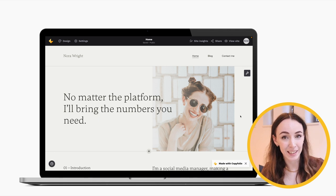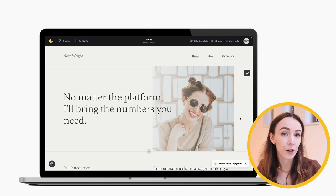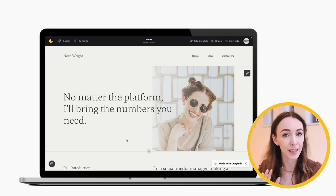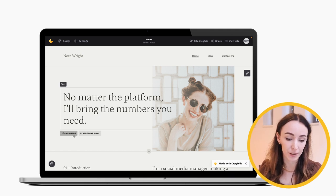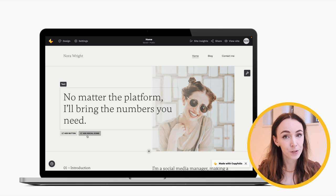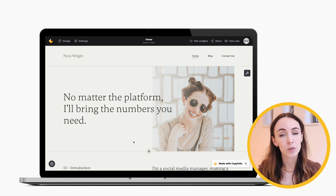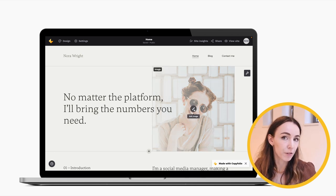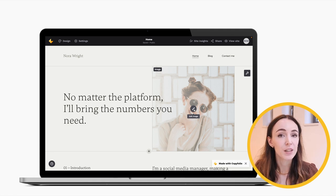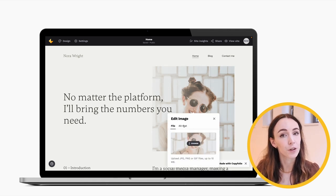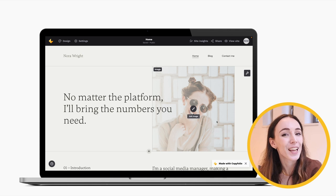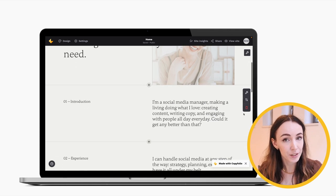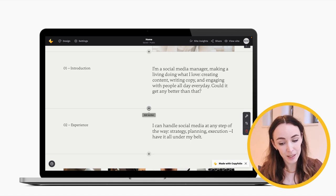Next let's talk about sections. At the top of your home page is the hero section, which always has a text part where you can add a button or social media icons, and usually also has an image. You can easily change the image by hovering over it, clicking Edit Image, and either uploading your own or choosing one from our stock photo library with Pexels.